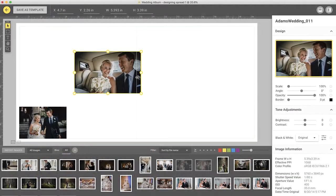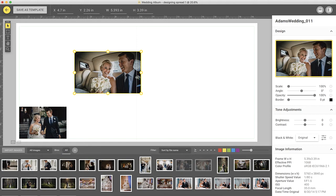As you reposition and resize the frames, you will notice various smart guides that assist you in making a perfect spread. Let's go through what each smart guide does.